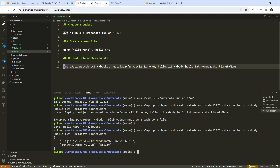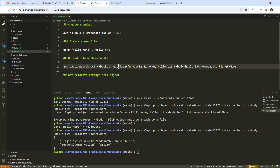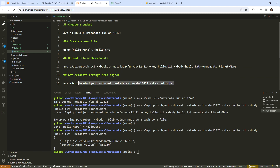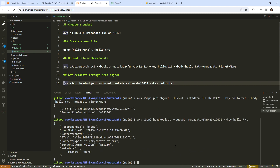So is the metadata there? How could we observe it? Let's take a look using get-object, or actually head-object is better — that way we don't have to download the file. So we'll use head-object and get rid of the extra stuff. And notice that the metadata says 'planet: Mars'. We didn't have to put the prefix in front of it — it figured it out on its own.